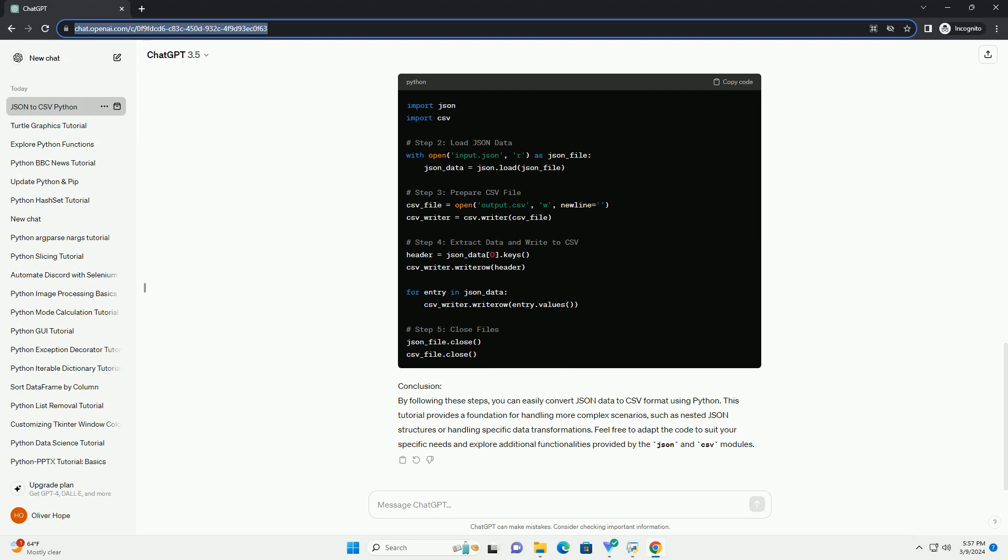Step 3, Prepare CSV file: Create a CSV file for storing the converted data. Open the file in write mode using the CSV.writer. Step 4, Extract data and write to CSV: Iterate through the JSON data and extract the necessary information to write to the CSV file.